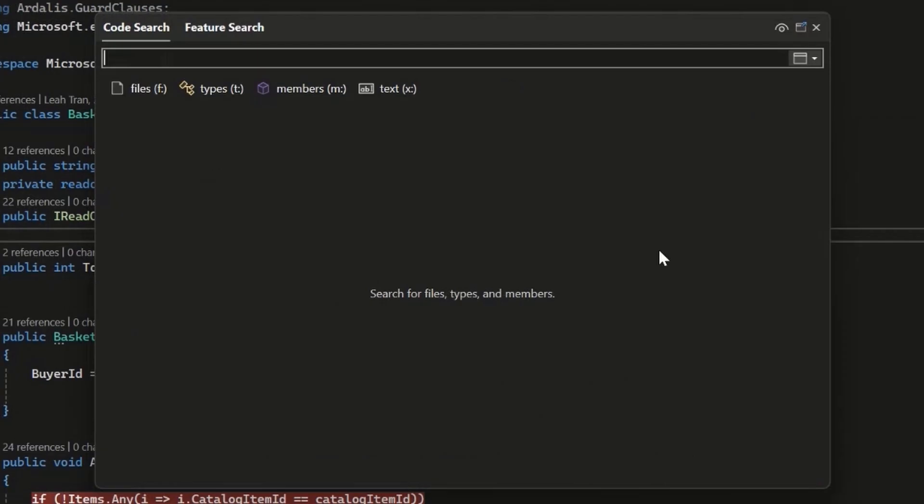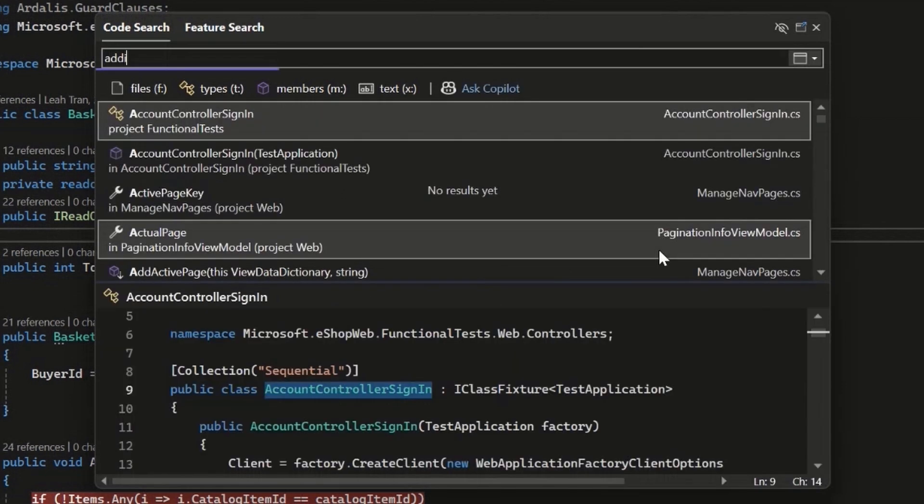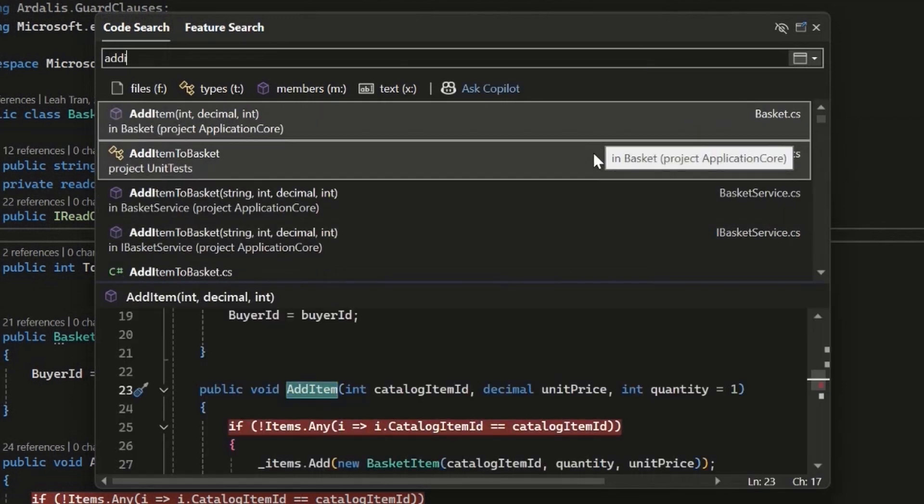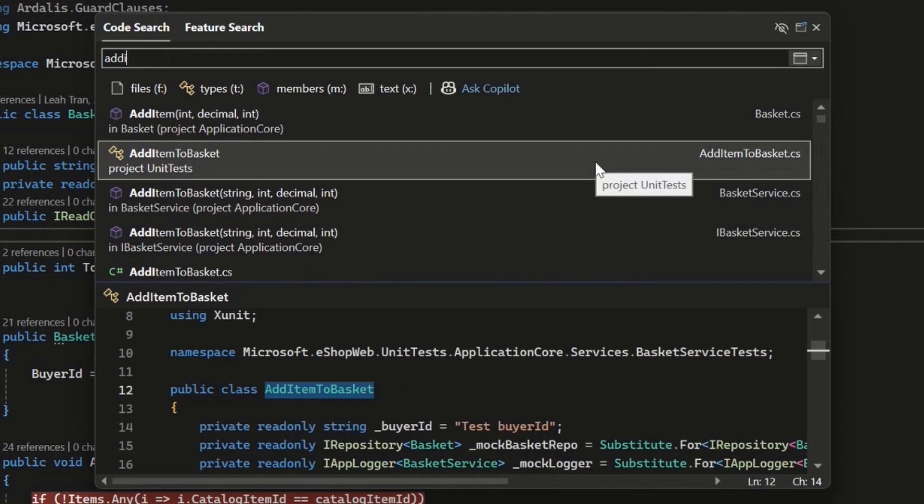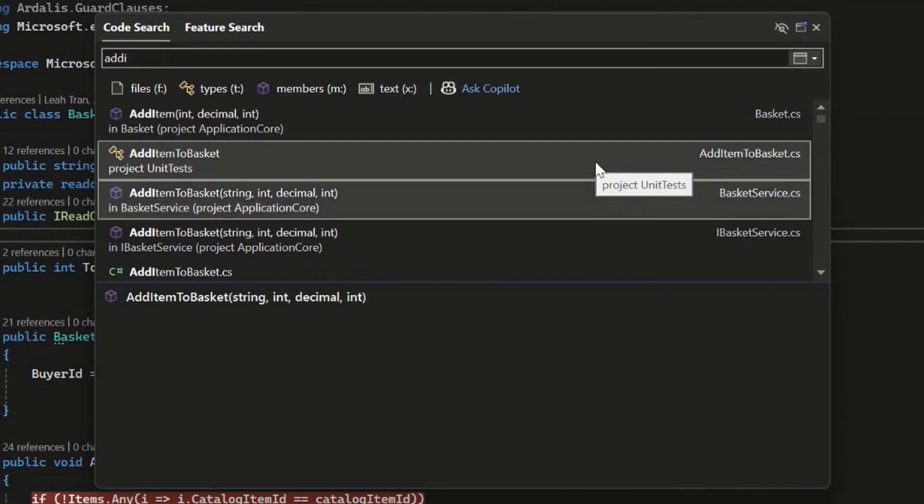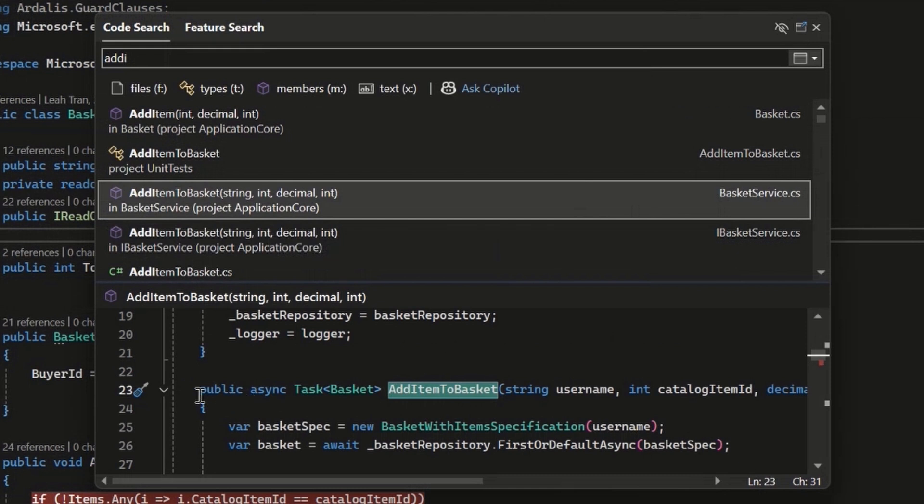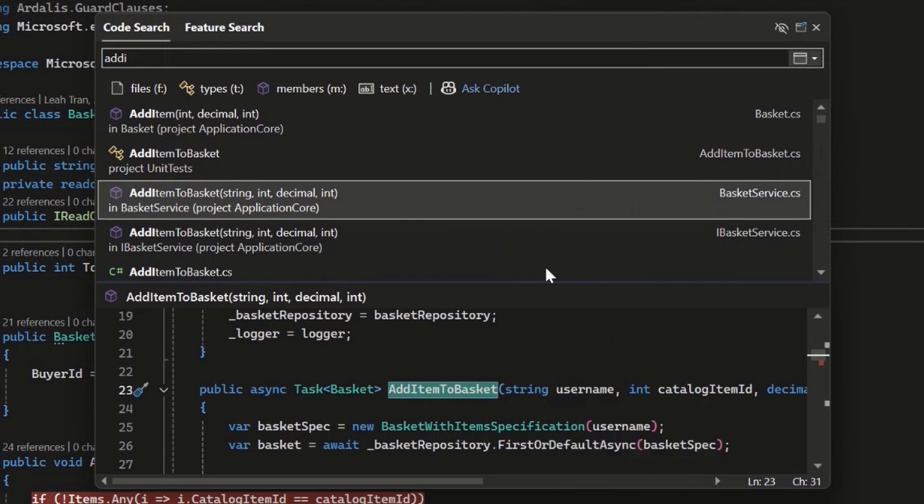So if I'm looking for, say, the add item to basket method, I can just start typing that name, you can see the results start to fill in. And the result that I'm looking for is maybe the second or third result here. Yeah, third result here is the method for add item to basket.